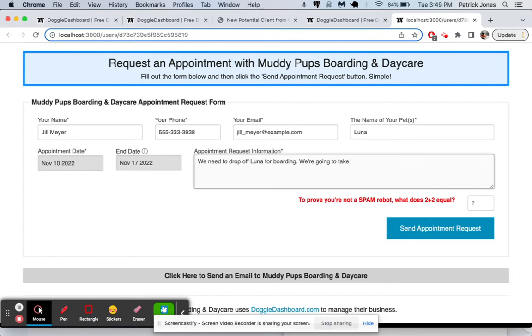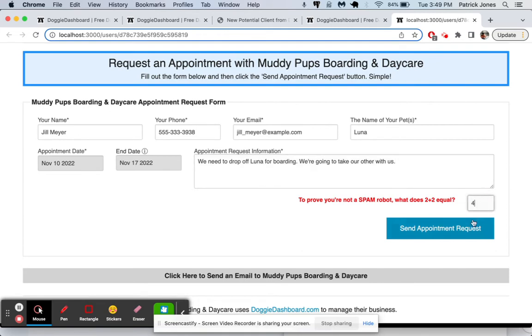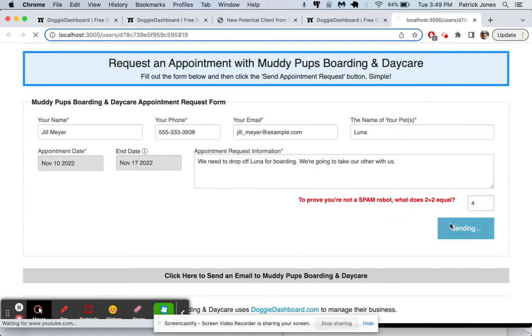Luna and we're going to take our other dog with us. I make so many fake dog names up. I sometimes forget them. We're going to submit the appointment request.